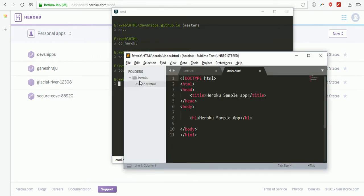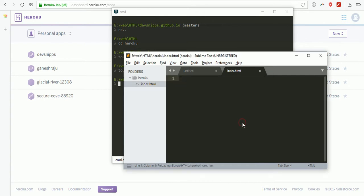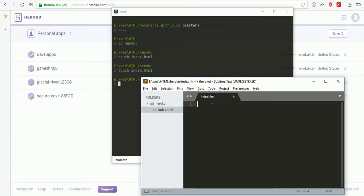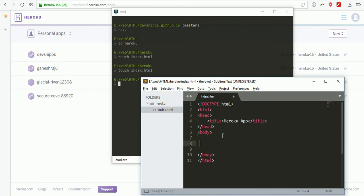This is my index.html. I'm writing some simple HTML code. I'm going to write the title of my page as Heroku Application, then add an h1 tag.